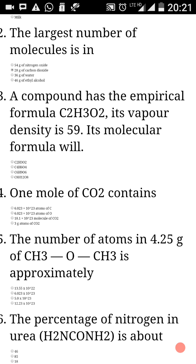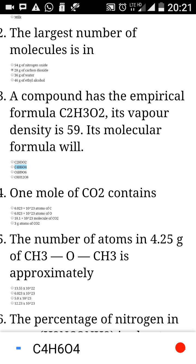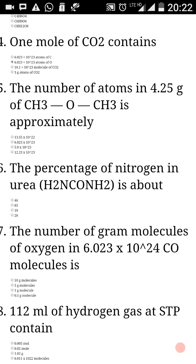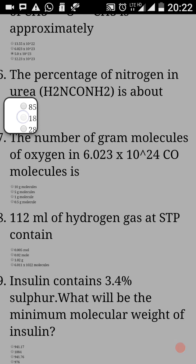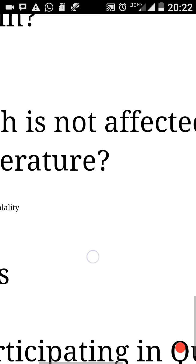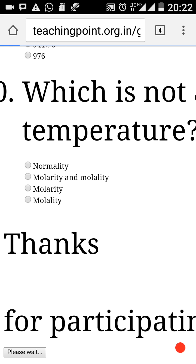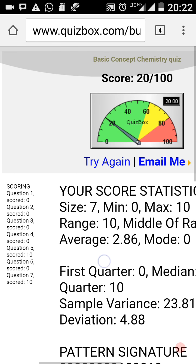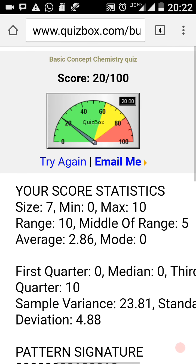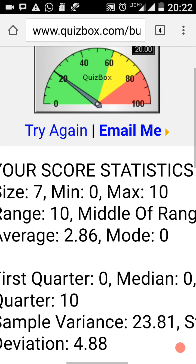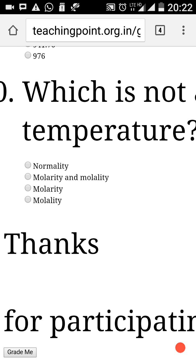I am just randomly selecting options to demonstrate how this quiz works. Once I finish, I click the 'Grade Me' button. It shows 'Please wait' and then flashes the score. I answered only seven questions and scored only 20 marks — meaning I only got two questions right. This is just a demo, not a real attempt.